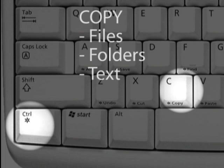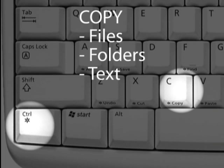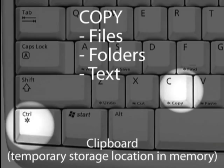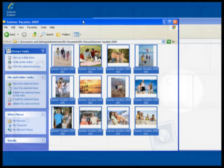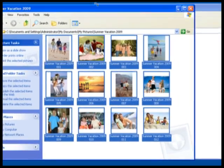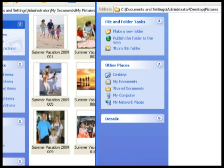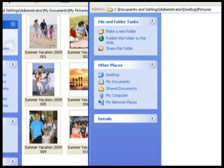Control C. You can use Control C to copy files, folders, and most commonly text to the computer's clipboard, or temporary storage location. After using this command you can then paste the files, folders, or text to another location with the next keyboard shortcut, Control V.